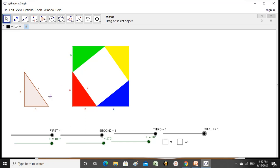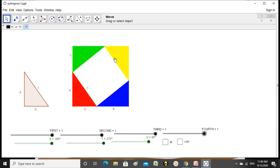The outside square — suppose the lengths of the sides of the right triangle are small a, small b, and small c. Then the side of the outer square is a plus b, since each side is composed of leg a and leg b. So a plus b is the side of the outer square, and c is the side of the inner square, since the hypotenuse forms all four sides of the inner square.